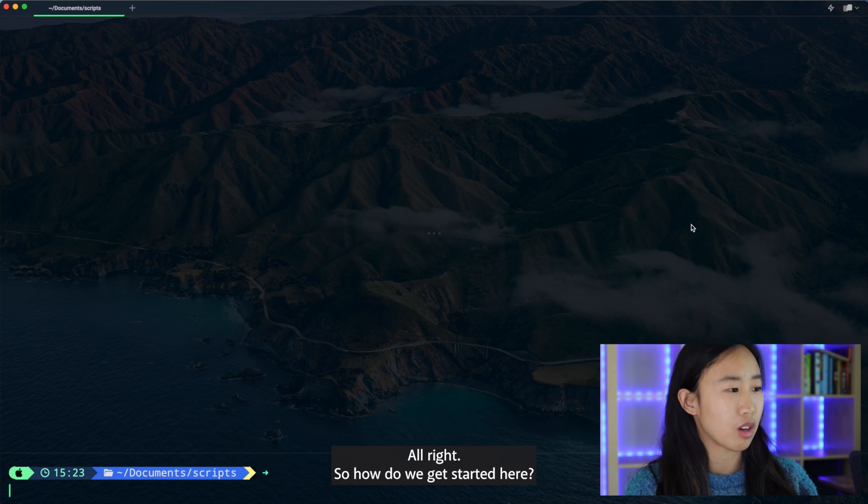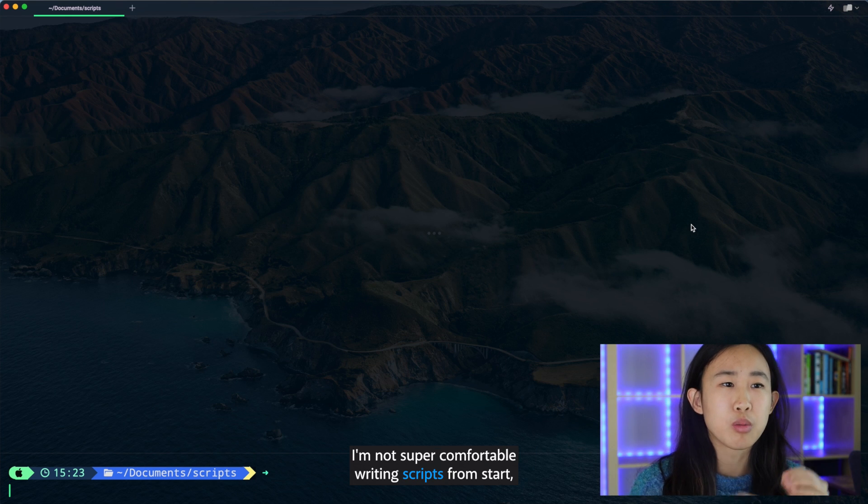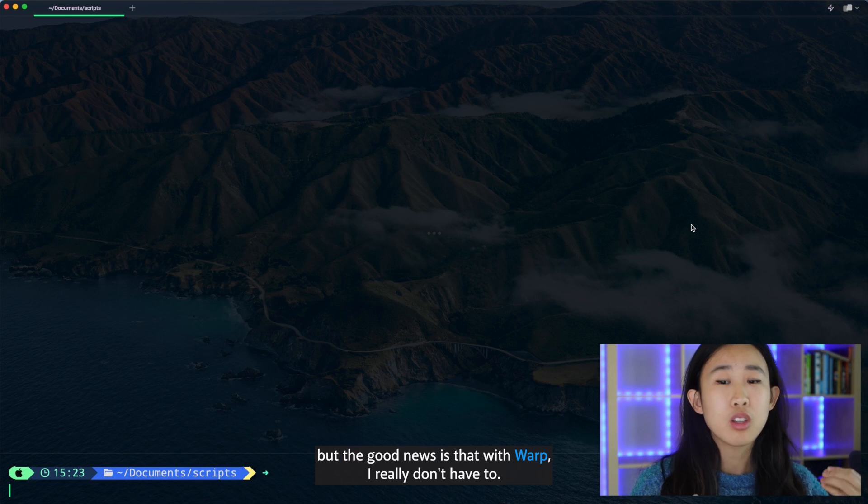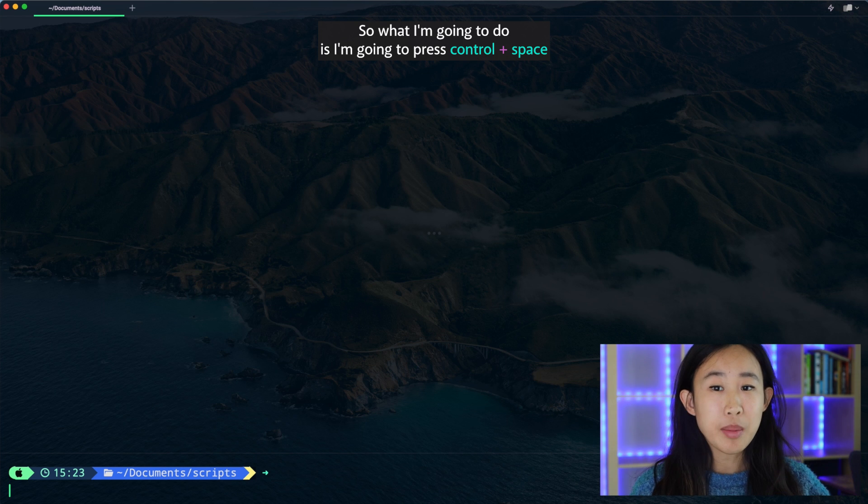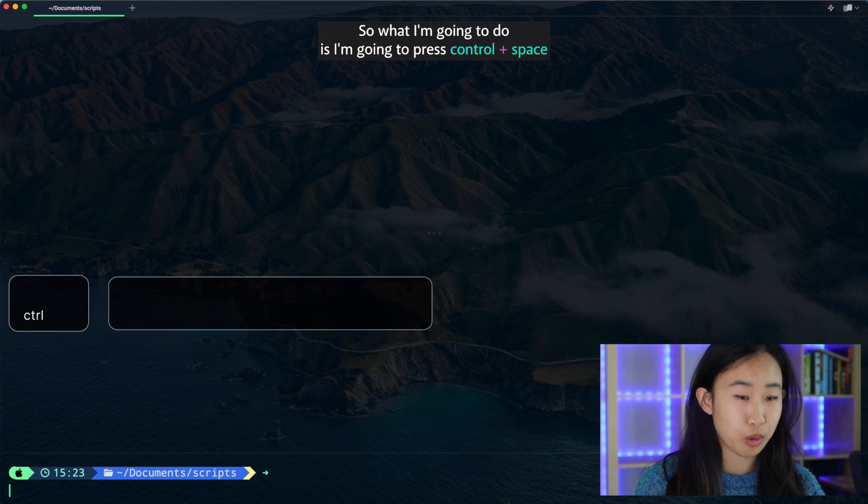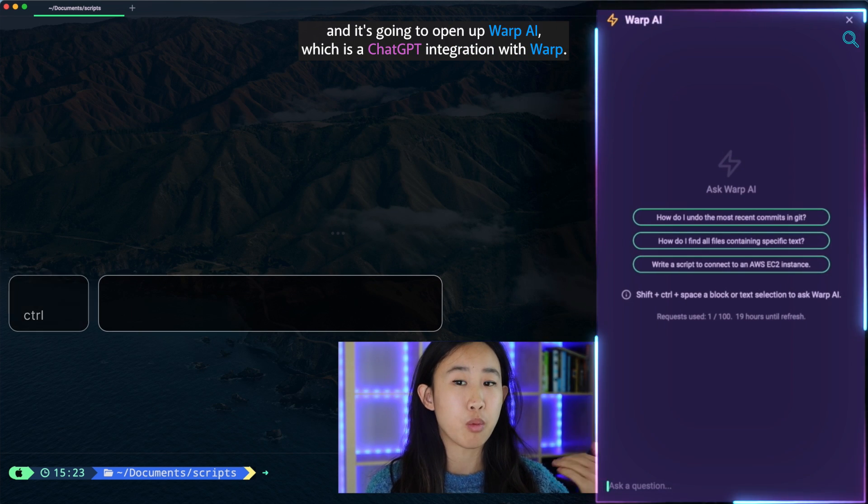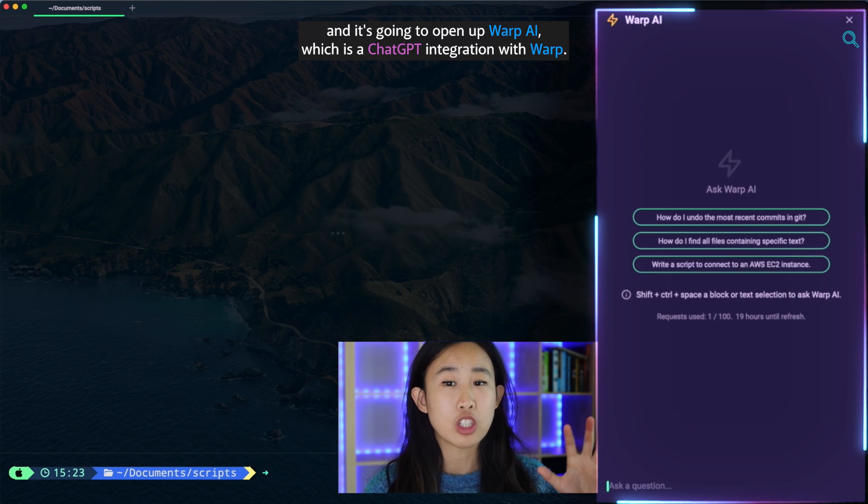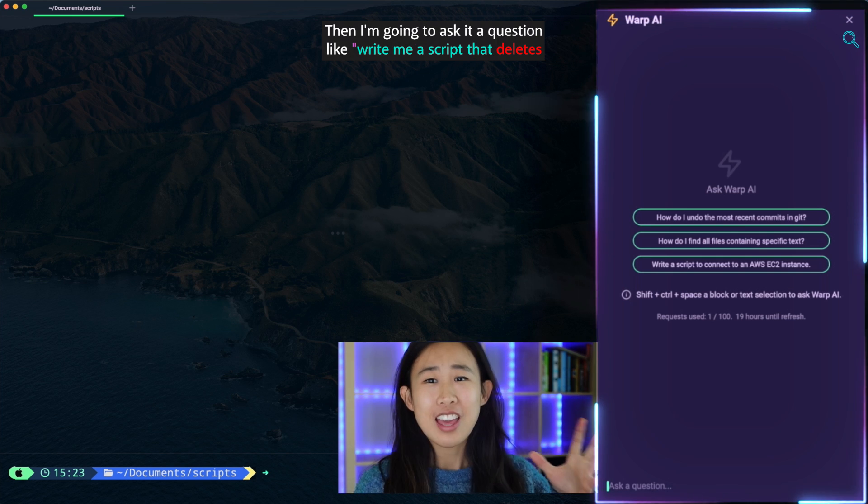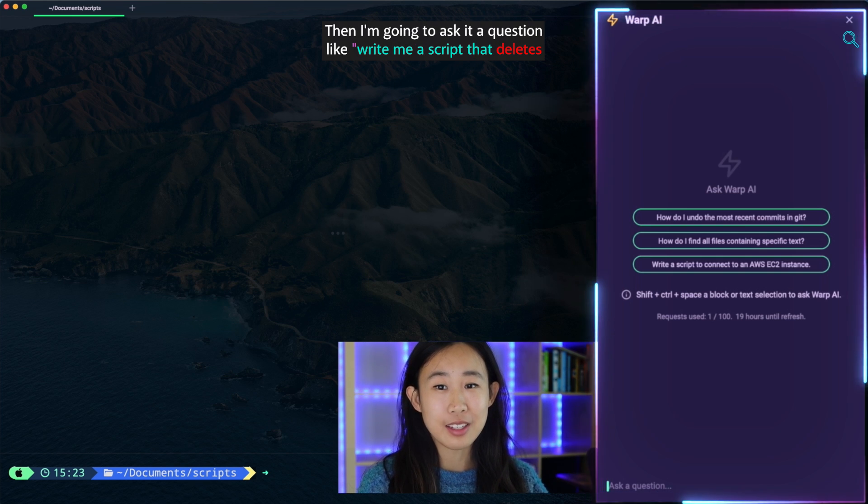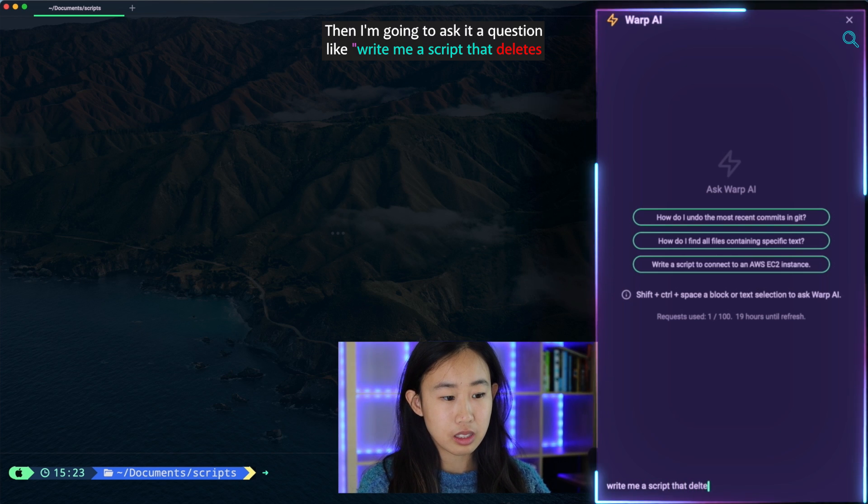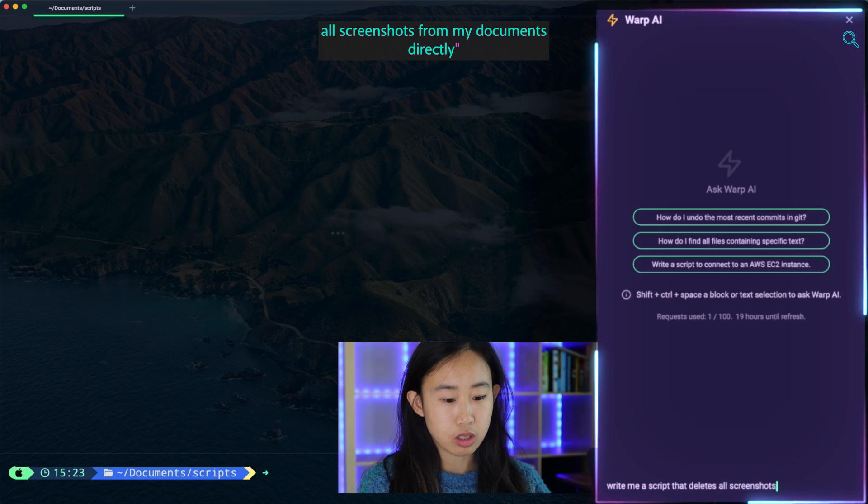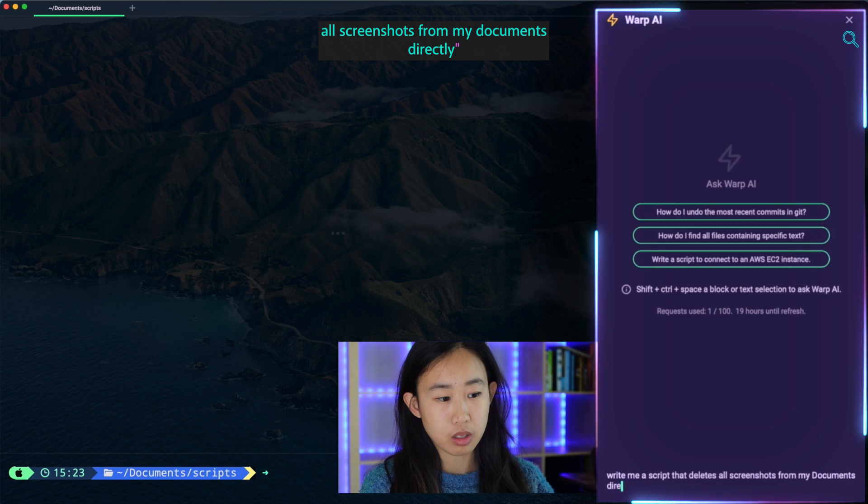All right, so how do we get started here? I'm not super comfortable writing scripts from scratch, but the good news is that with Warp, I really don't have to. So what I'm going to do is press control space and it's going to open up Warp AI, which is a ChatGPT integration with Warp. Then I'm going to ask it a question like write me a script that deletes all screenshots from my documents directory.